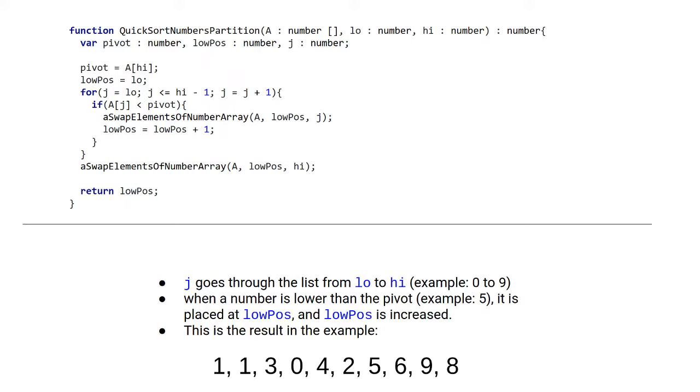So this loop will place all the elements that are lower than the pivot on the lower end of the list. And the rest of the list will be elements with a higher number than the pivot.